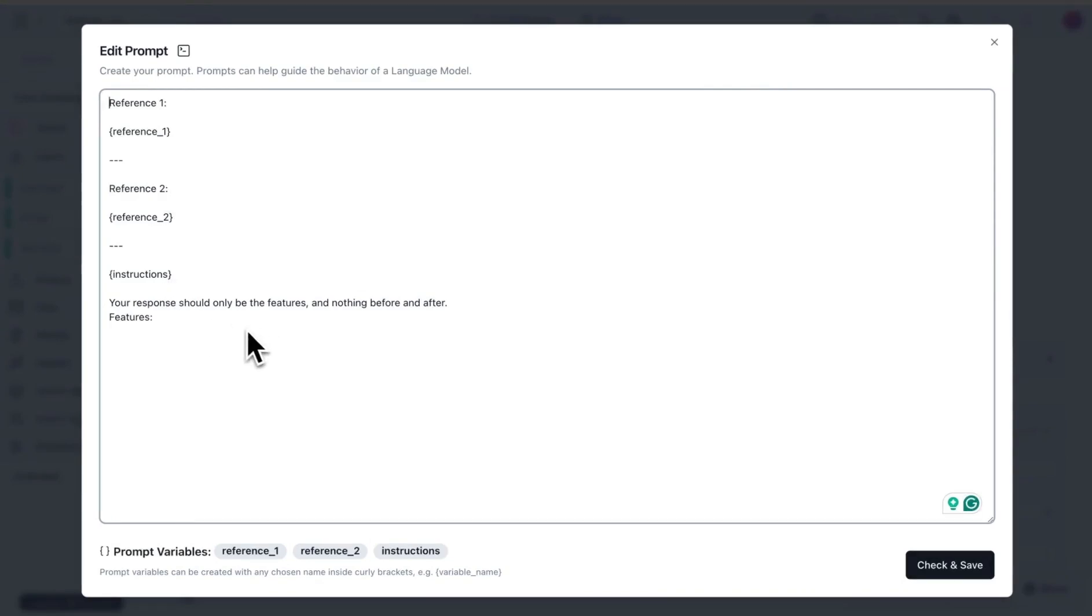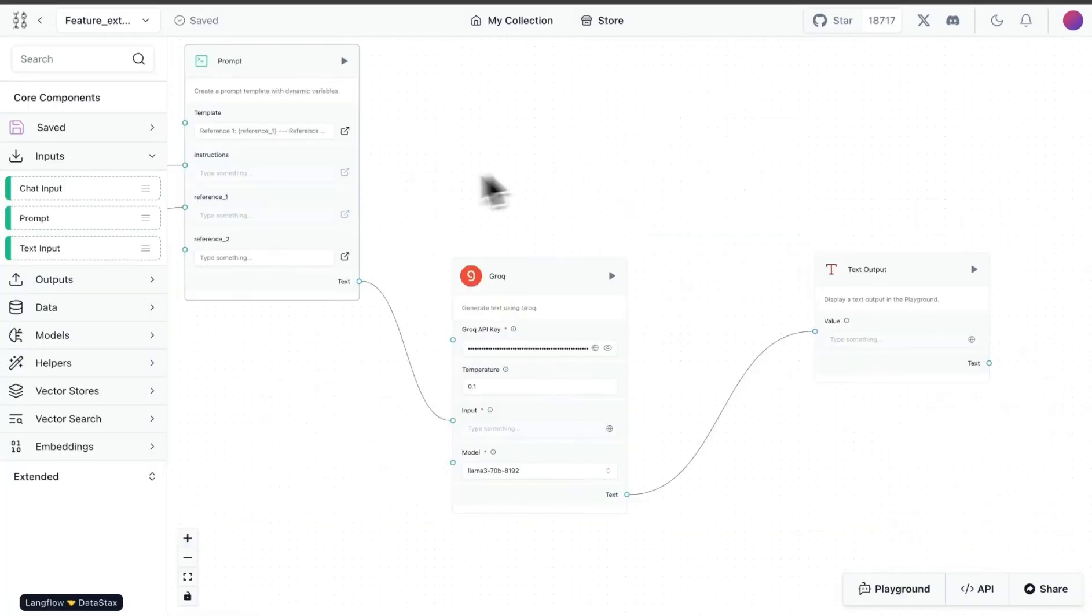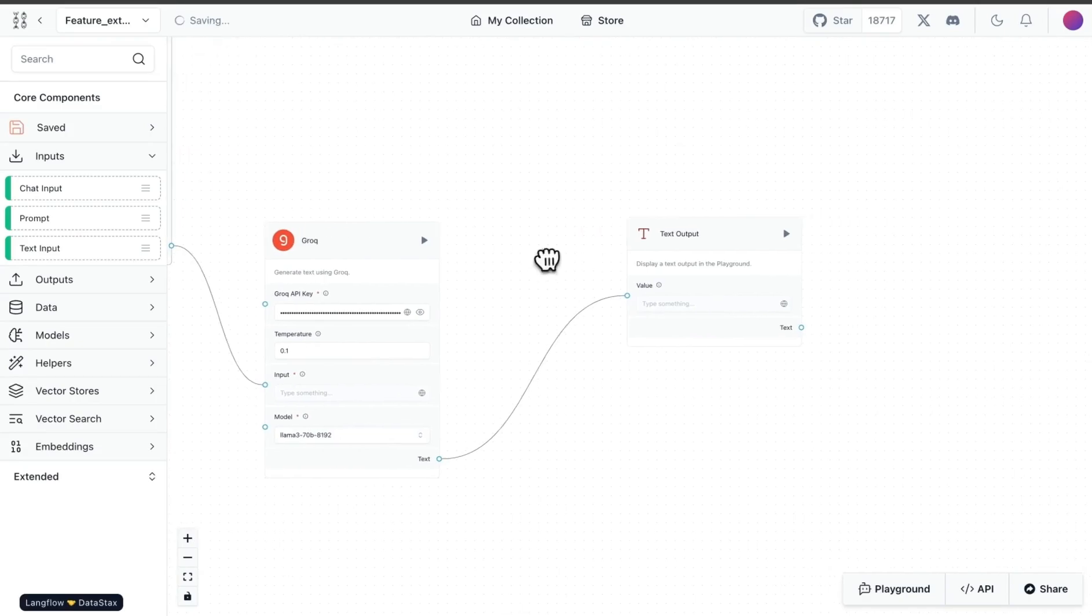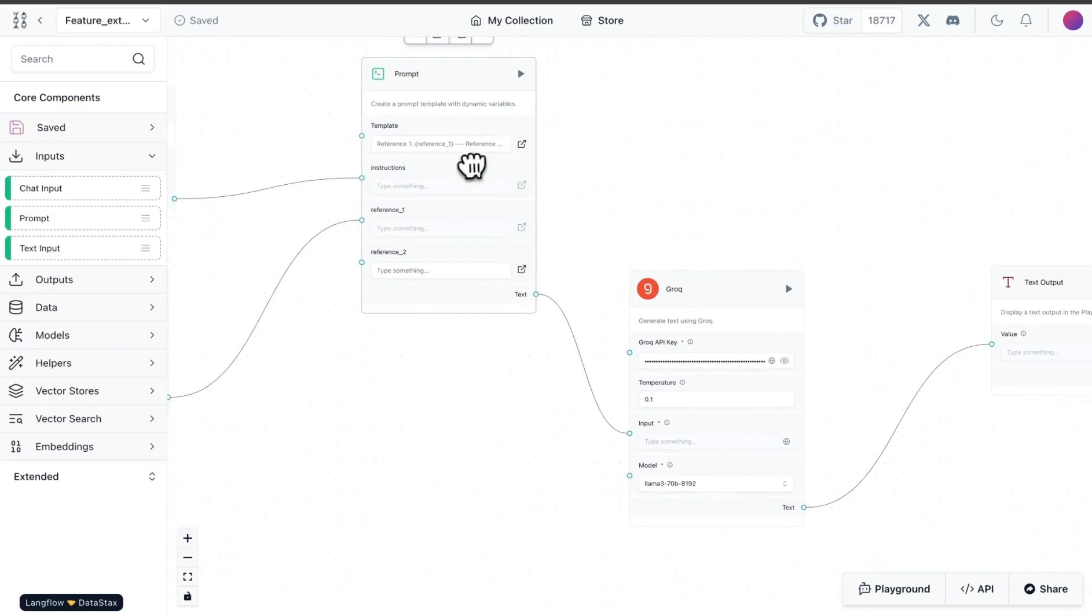Once we have both of these available in my prompt, what I've said is that there is reference one, reference two in this case. Then I have some instructions and I said your response should only be features. What I'm looking over here is just to pull all the features available of this particular product or website. That is using Grok and we send the prompt over to Llama 3 70B model.